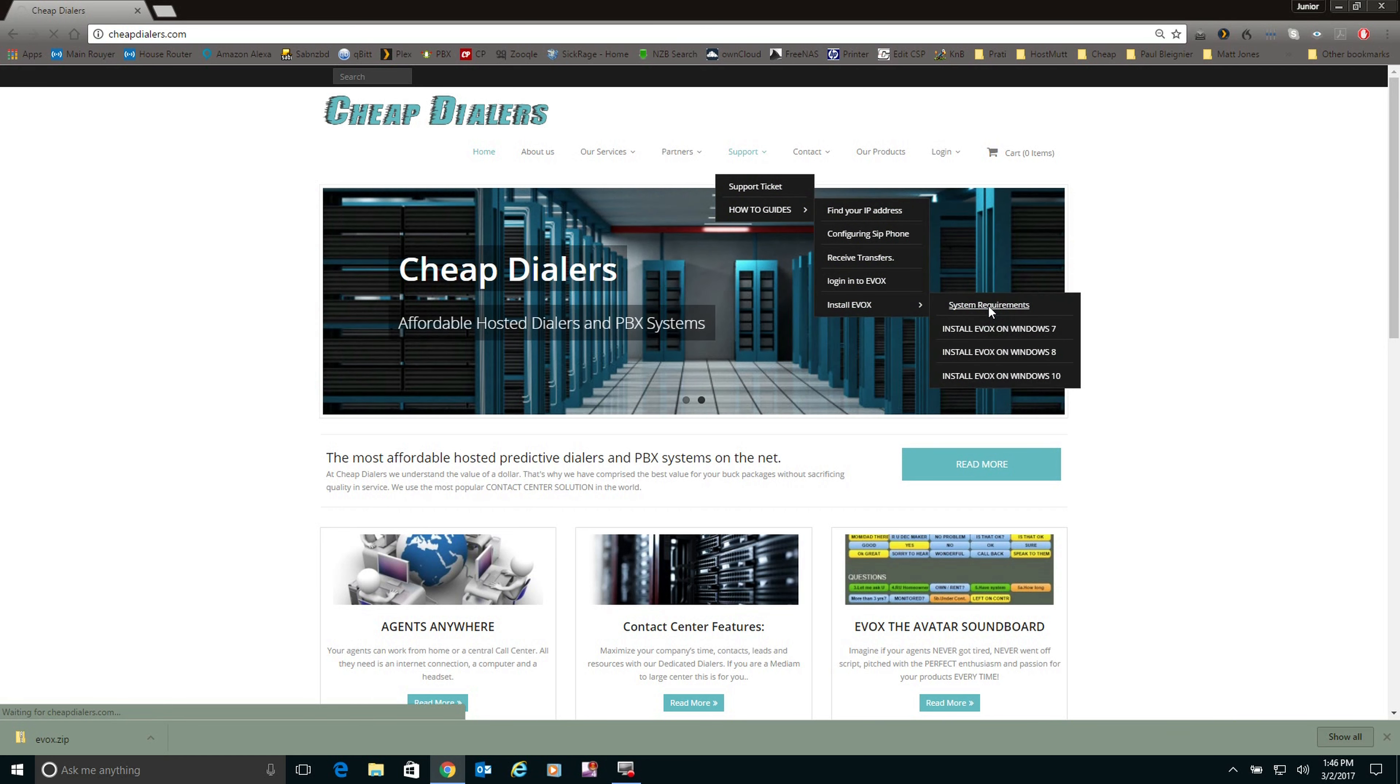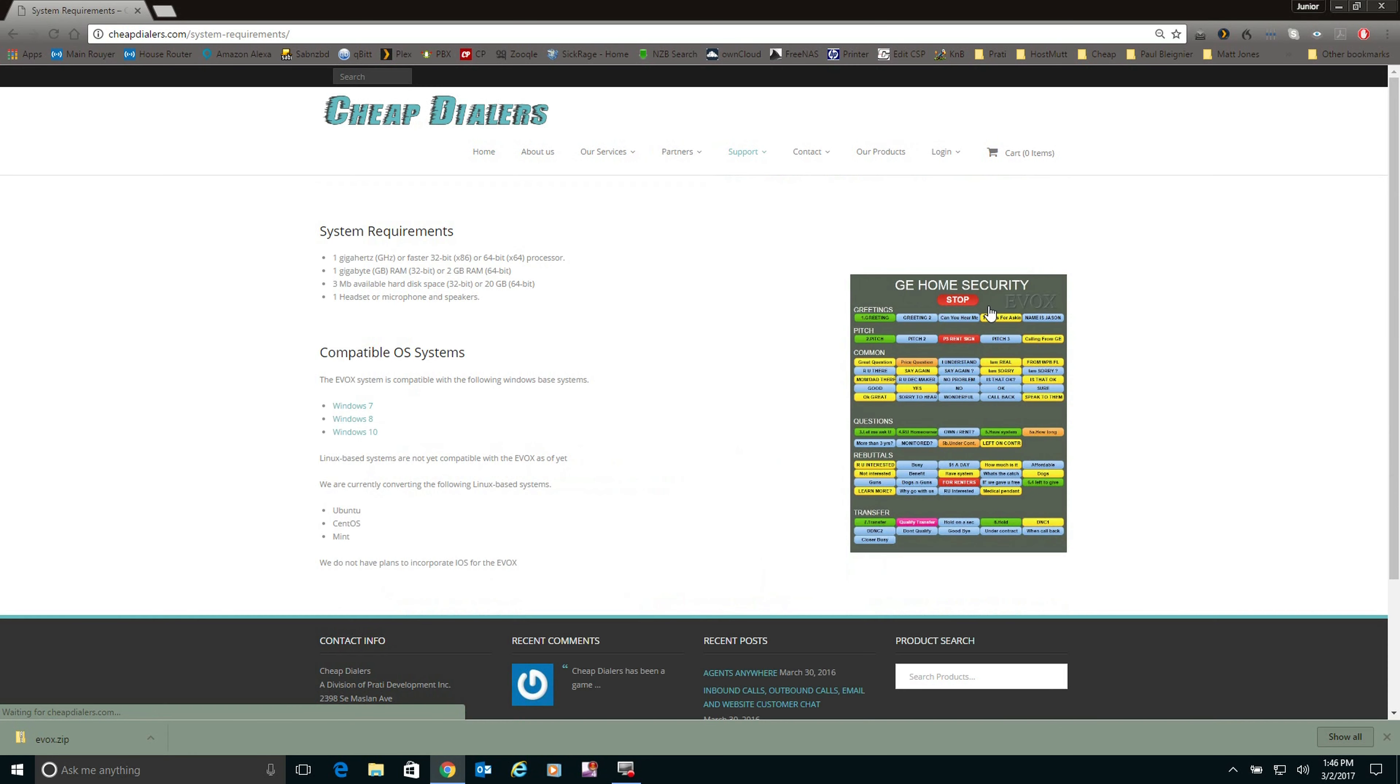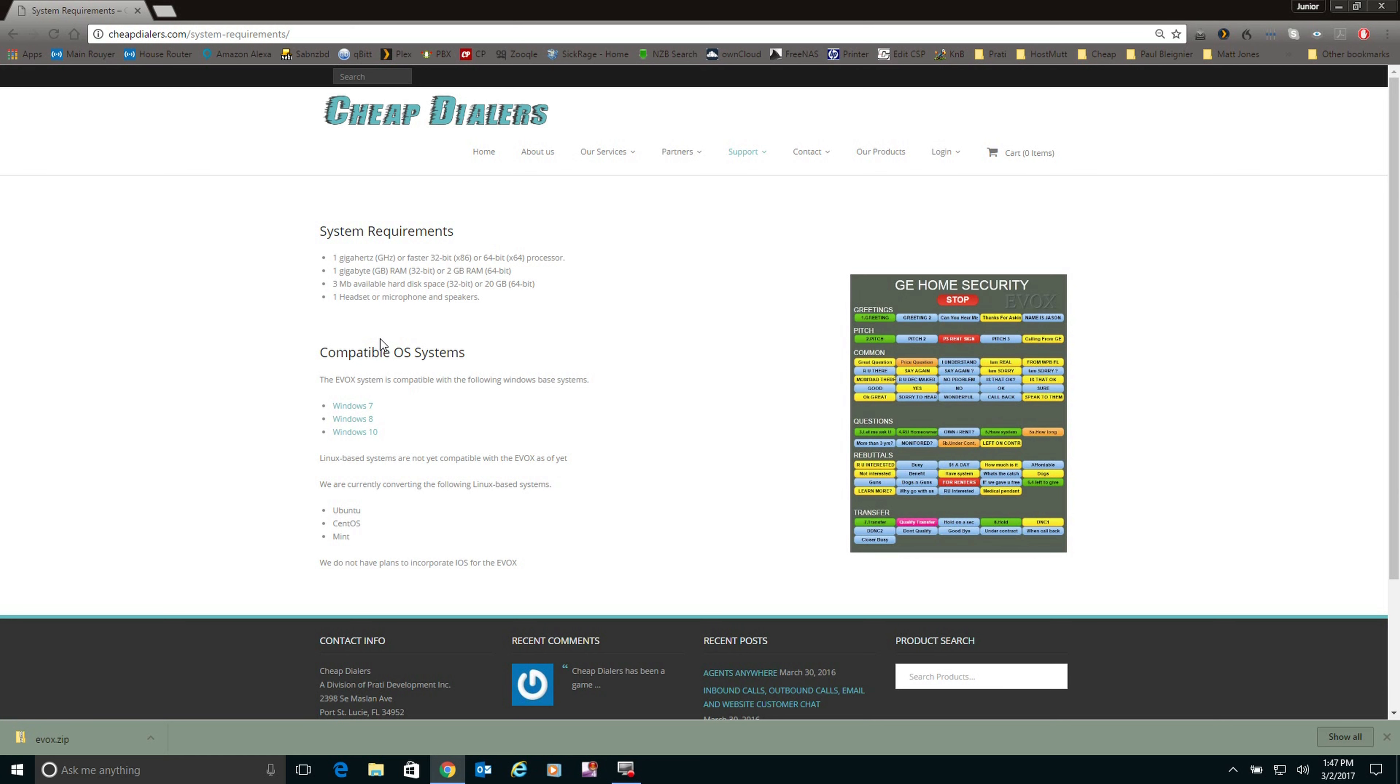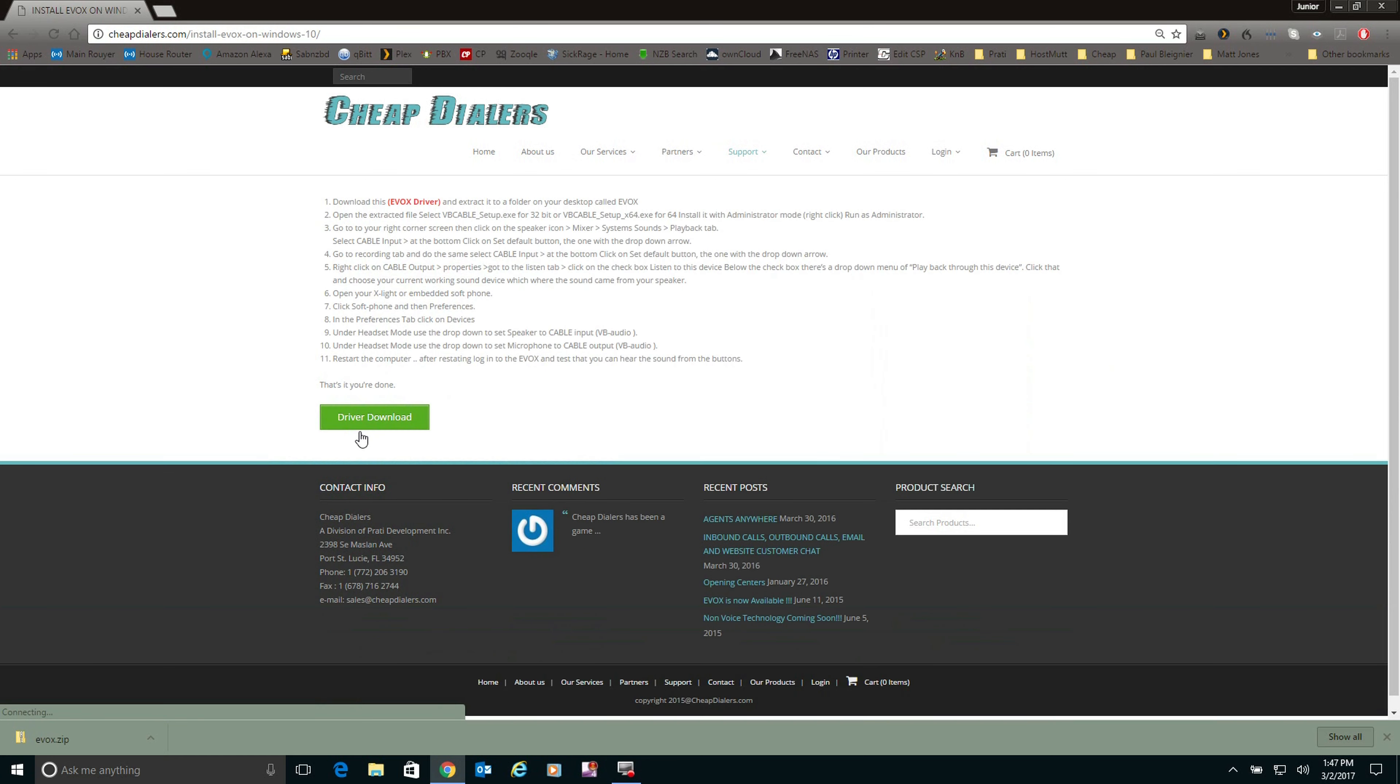Now it's very important that you also check the system requirements for your agent machine to make sure that the machine is up to standards to run the Evox. Today I'm going to show you how to do the install on a Windows 10 system, but the setup and installation is the same for basically Windows 7, Windows 8, and Windows 10.